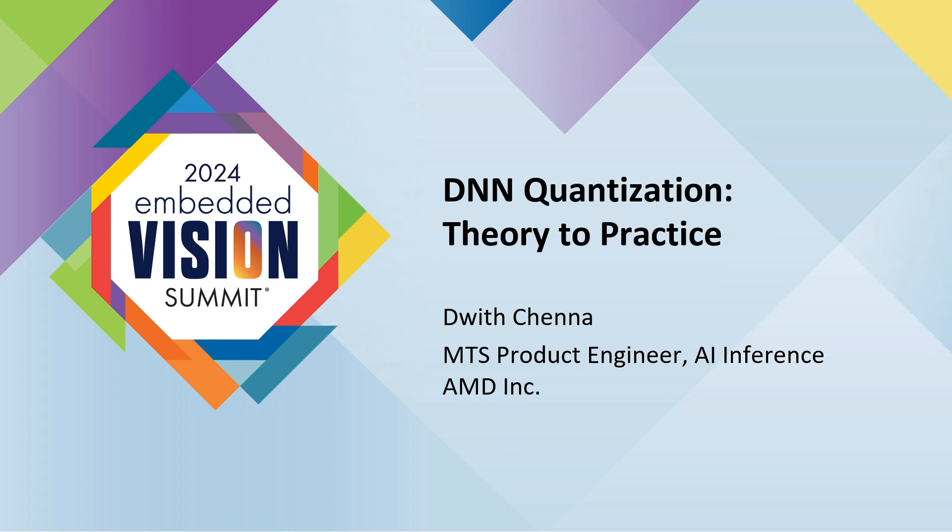My agenda with this talk is to give you some primer about the theory that goes behind quantization, the simple math, and how this is applied to AI models as we see them deployed on device.